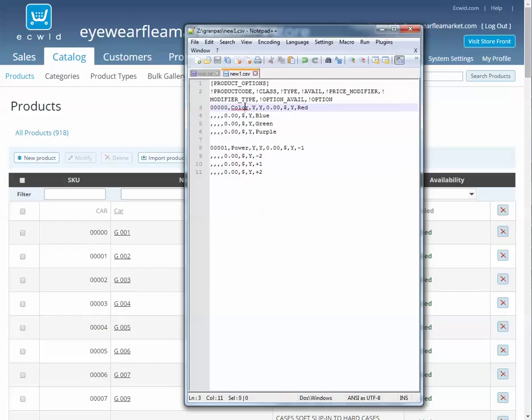So for color is the name of the set of options, and then red, blue, green, and purple are all the options in that color, the choices for this option.